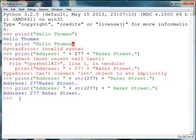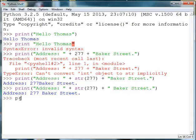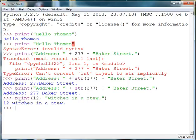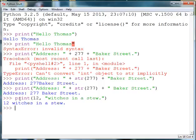Another thing you can do with the string is besides using a plus sign to concatenate two strings, you can use a comma and it has a little bit of a different result. So if I say print 12 comma witches in a stew, then it doesn't throw an error because it's not asking me to attach the number to a string. It's just saying print that number and then print the string literal that comes after it.